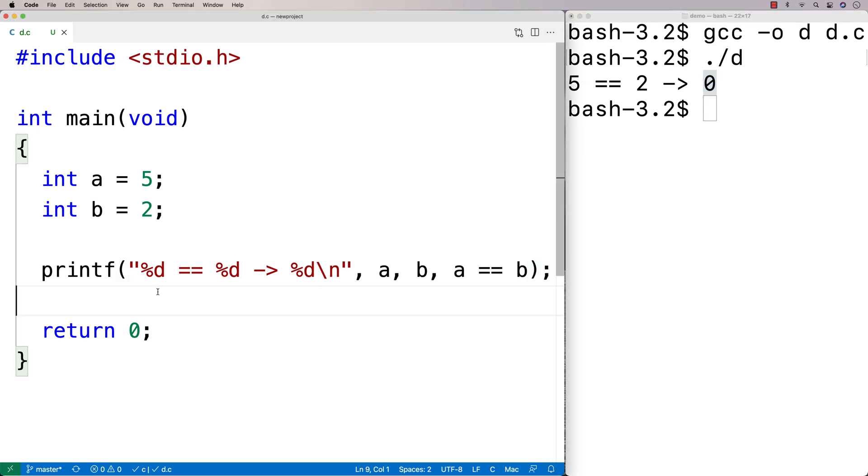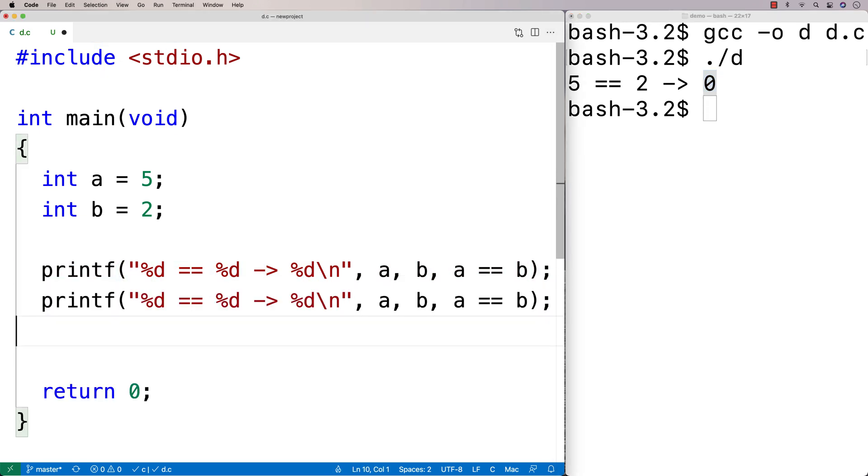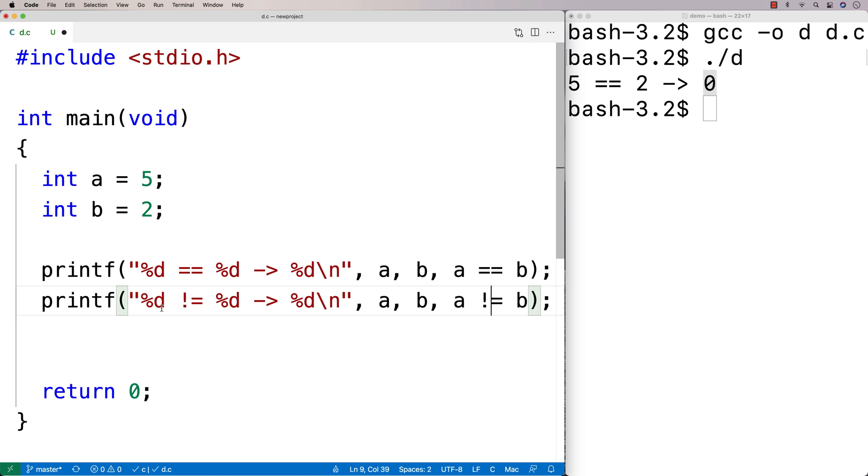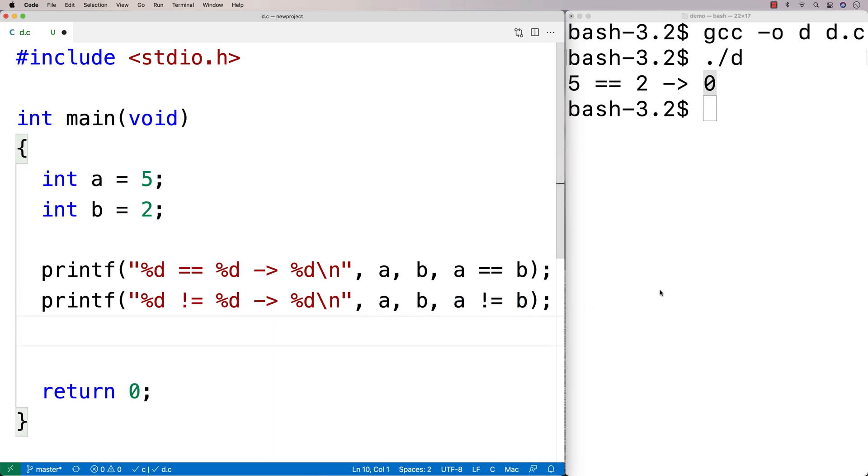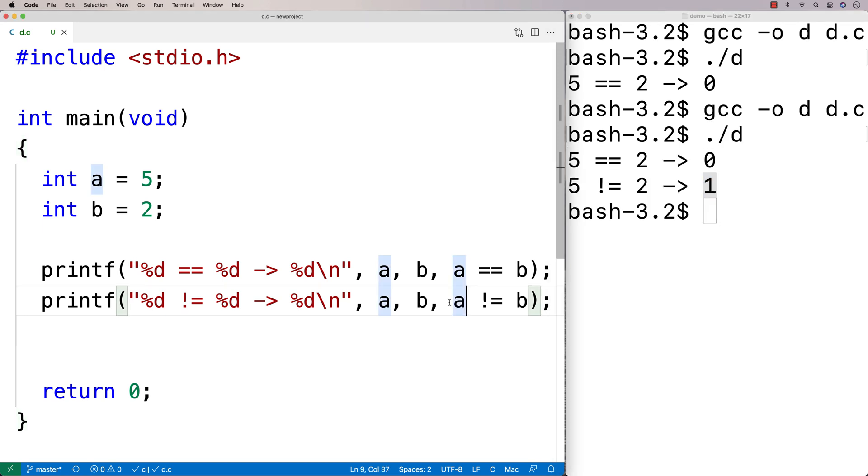And we could then check out the not equals operator, which is going to be pretty similar. So we're going to say here, printf, and we're going to say exclamation mark equals. So this is going to check if A doesn't equal B. So let's check if A doesn't equal B. And this is going to return true, essentially, if they do not equal each other, and false if they do equal each other. So if we run this here, we're going to get 1. So it's true that A doesn't equal B in this case.